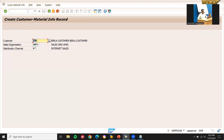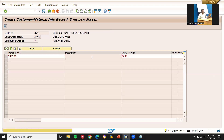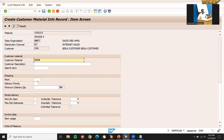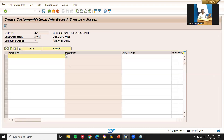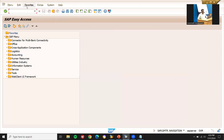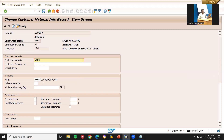Now let me create the customer material info record in VD51. Enter customer, sales organization, distribution channel, and the material. This is the customer material I'm going to enter. Let me enter the plant — plant gets determined based on the customer material info record — and save it. My plant is AM01. We can verify in VD52 by executing and double-clicking — my plant is AM01.